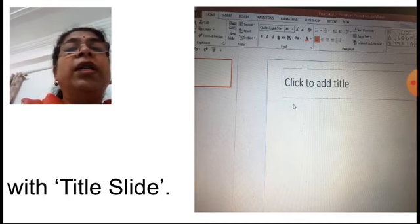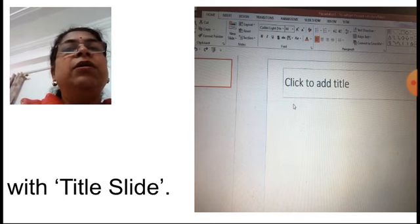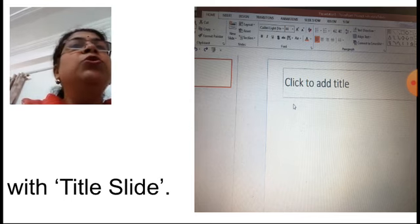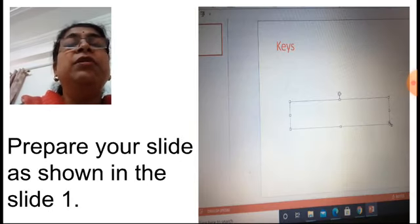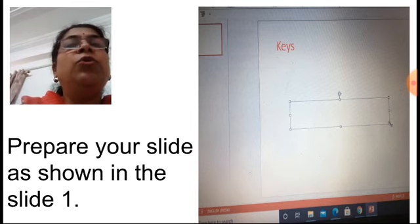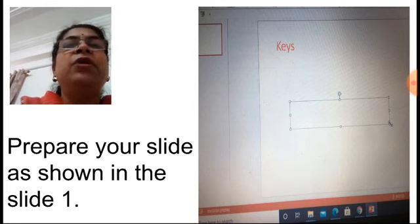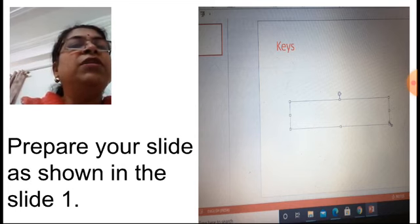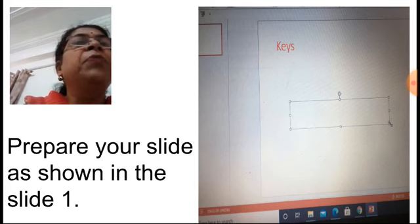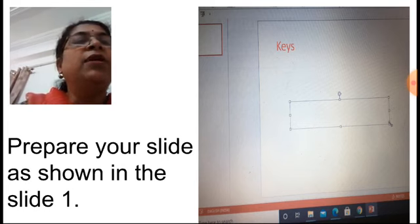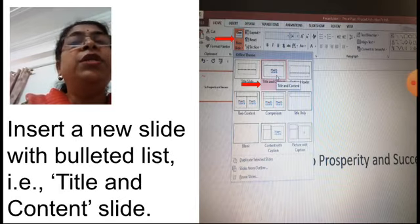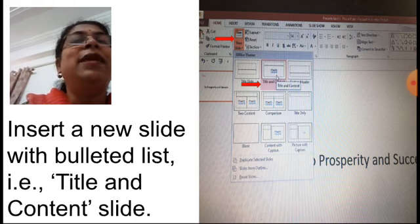After opening blank presentation, we have to select the Title Slide layout. Click on the title slide. If you select title-and-content, that is also fine. Here you have to type the text given in the book — prepare your slide as shown in slide one, that is 'Keys'. If you select title-only, you have to add an extra text box. I have selected the title slide, so I am entering the subtitle in a text box.